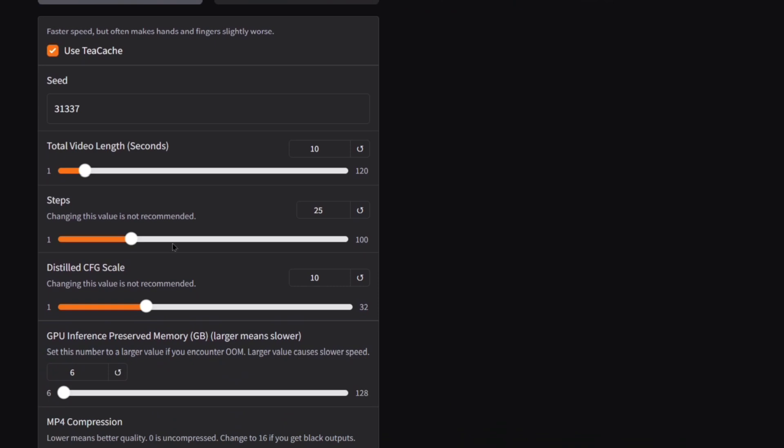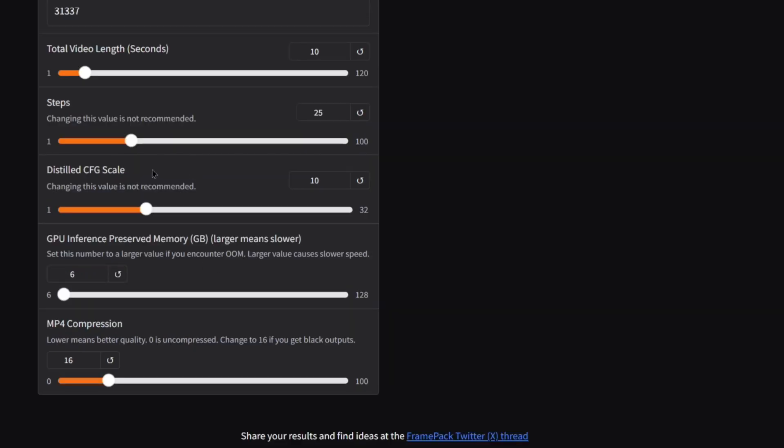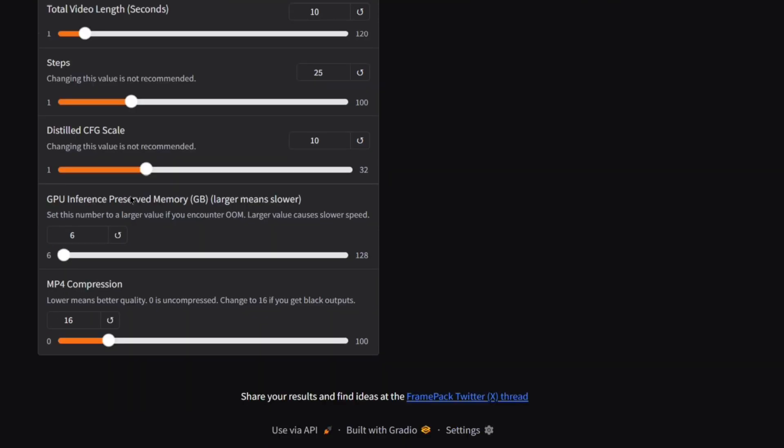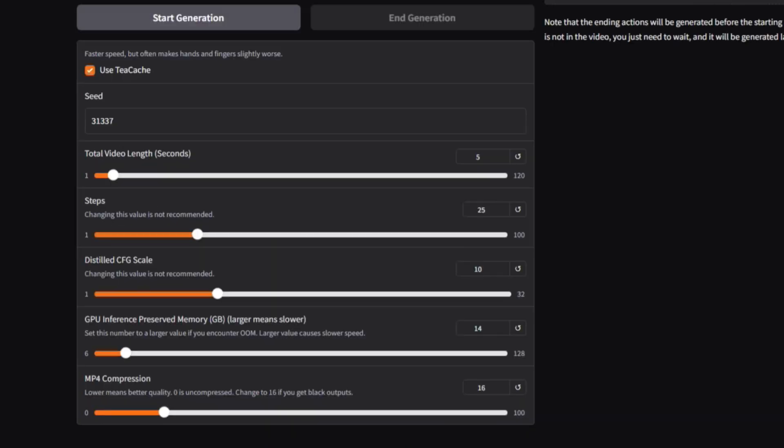10 seconds for your videos is going to take about 15 to 20 minutes. Just plan on an average of one minute per second. Steps, I wouldn't change that, but the higher you go, the better the quality is, but you don't want to be sitting here forever. And then the distilled CFG scale, same with the CFG scale when you're doing AI art. I wouldn't recommend changing this. Maybe in ComfyUI would be worth changing it, but I don't really think you should do it here.